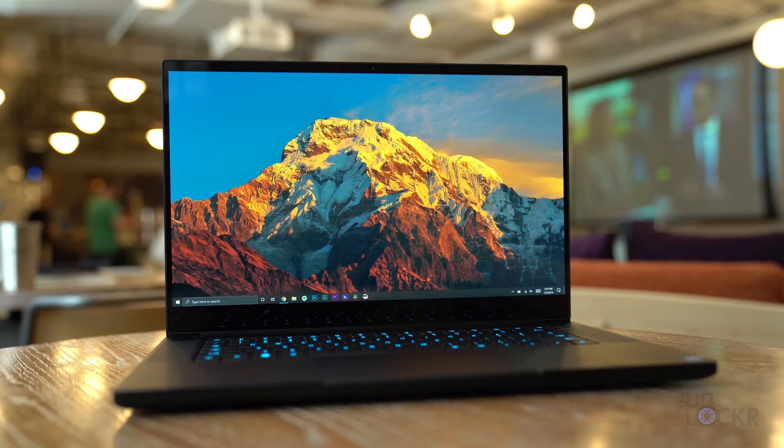When I first saw the Razer Blade 15 OLED at CES earlier this year, it was just sitting on a coffee table in the back room of Razer's booth, and they didn't really tell me much about it.